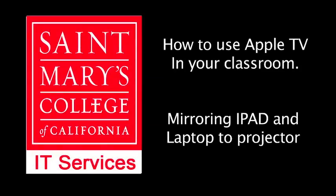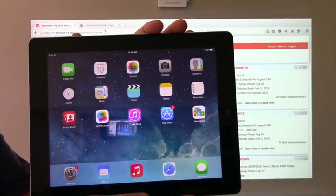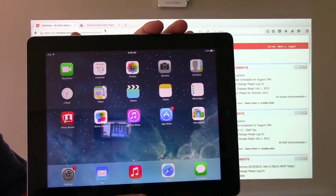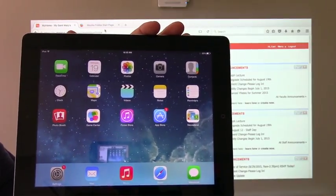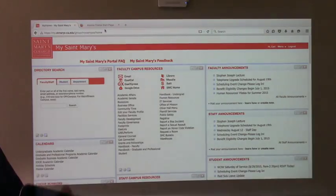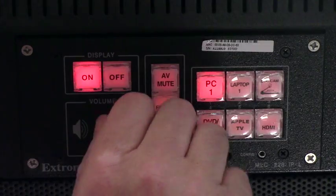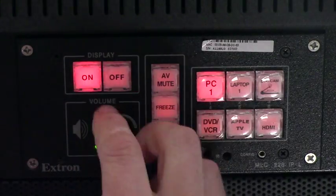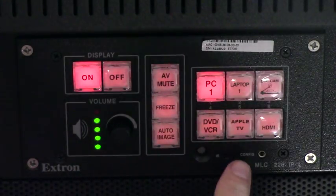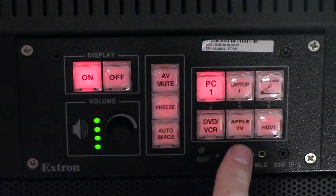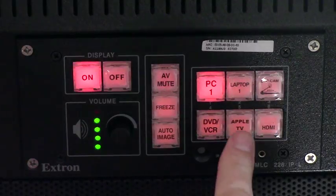Today we're going to show you how to mirror your iPad display onto your classroom projector. Start by adjusting the volume all the way up, and then press the Apple TV button in the switch.